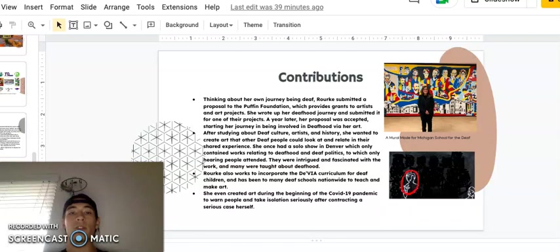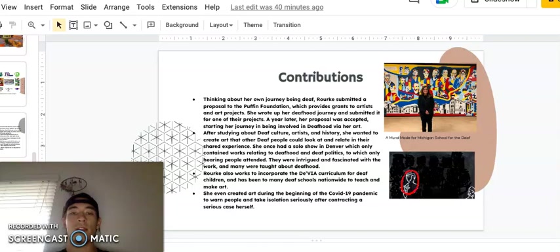After studying about Deaf culture, artists, and history, she wanted to create art that other Deaf people could look at and relate in their shared experiences. She once had a solo show in Denver, which only contained works relating to Deafhood and Deaf politics, to which only hearing people attended. They were intrigued and fascinated with the work, and many were taught about Deafhood.